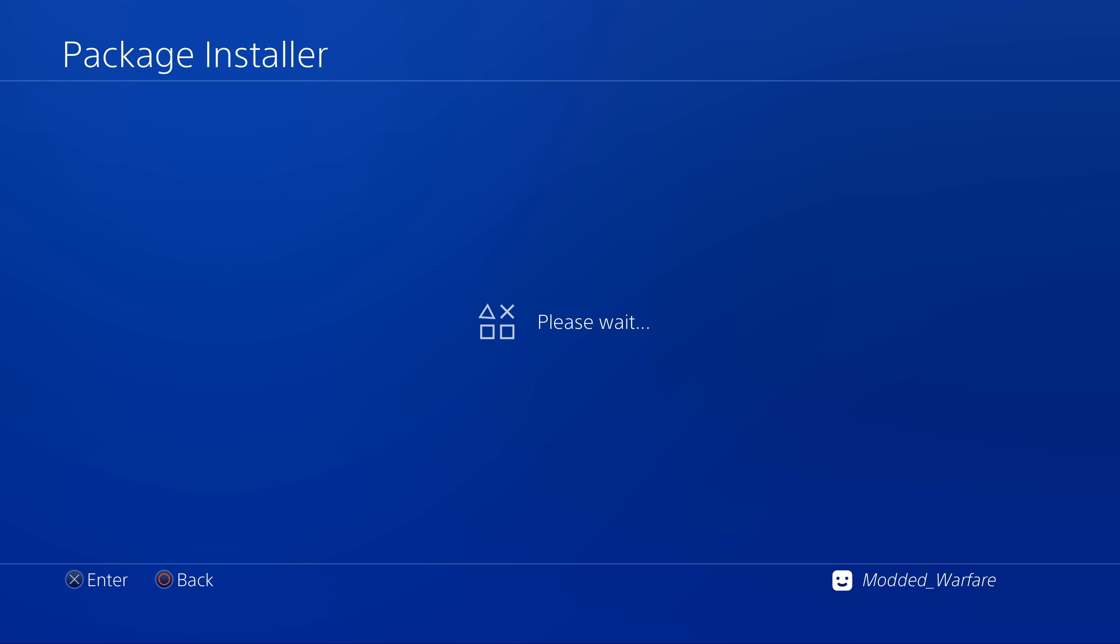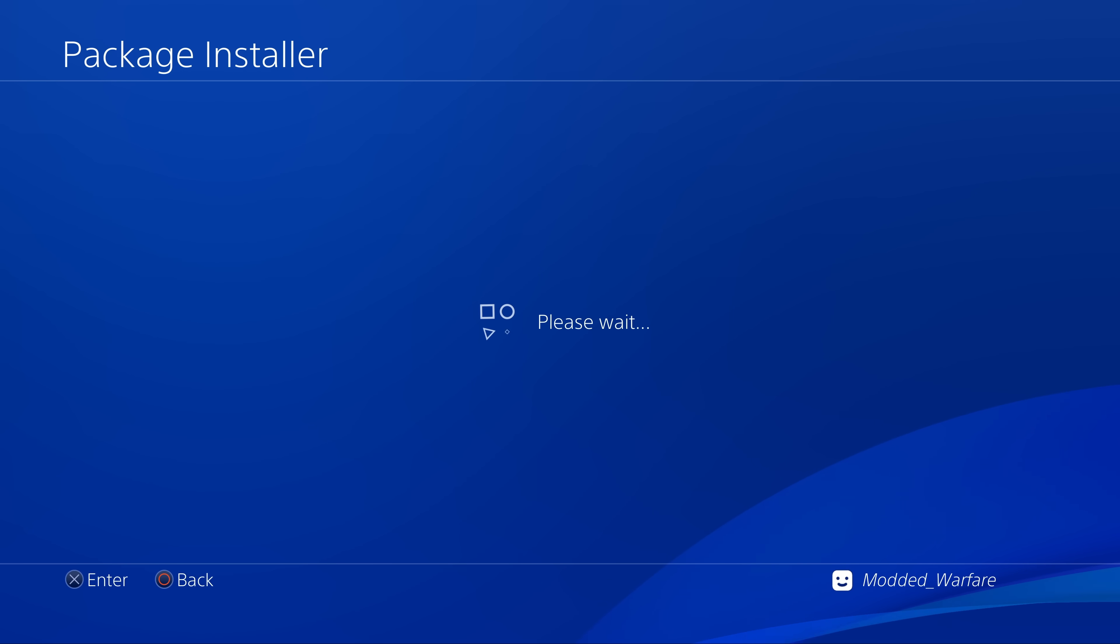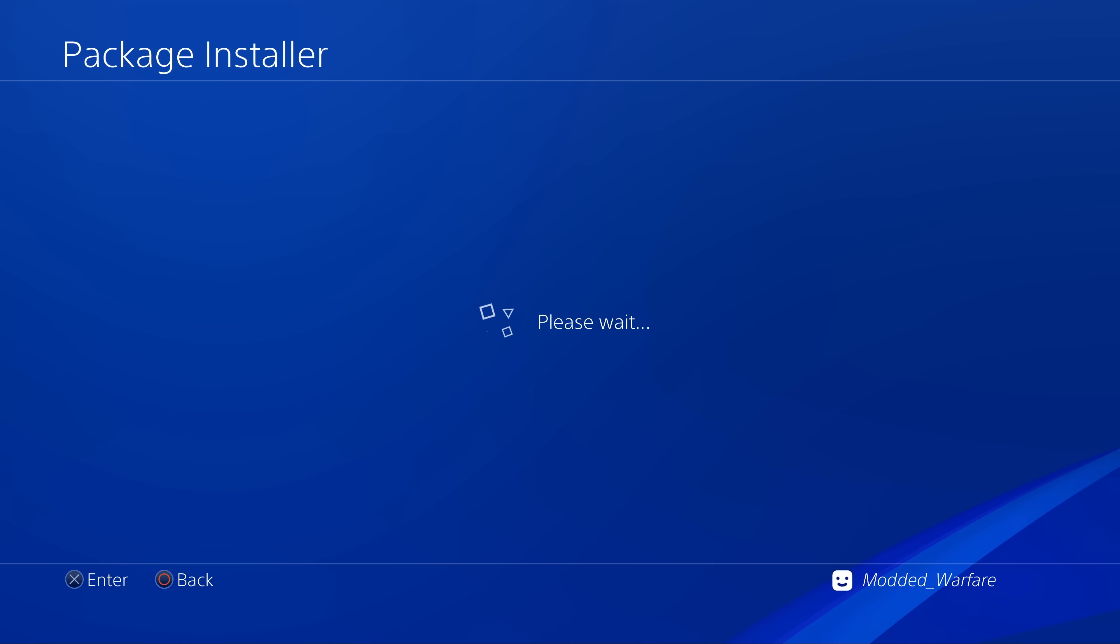So whenever I go to the package installer here with this USB drive connected, you will see that it gets stuck saying please wait for a long time as it has to scan all of those folders, looking for any package files that are in there. And that is one of the issues that has been addressed in this new version.